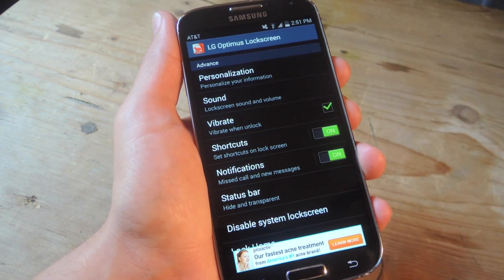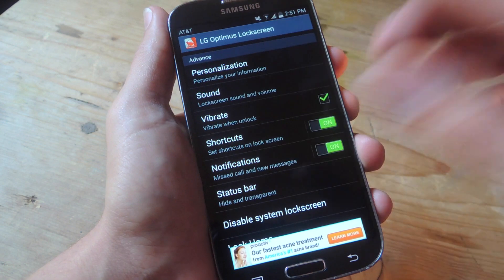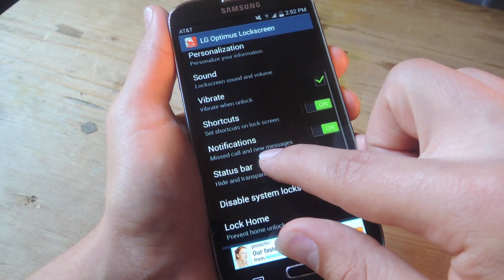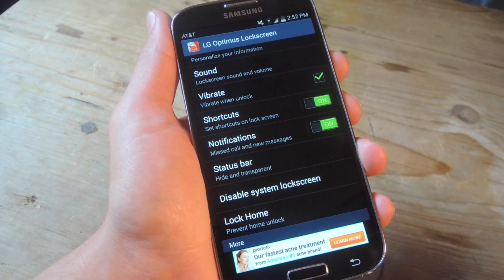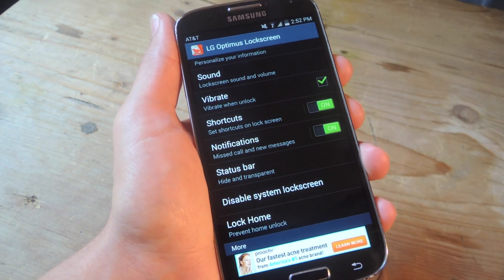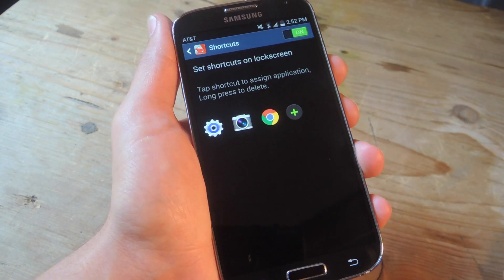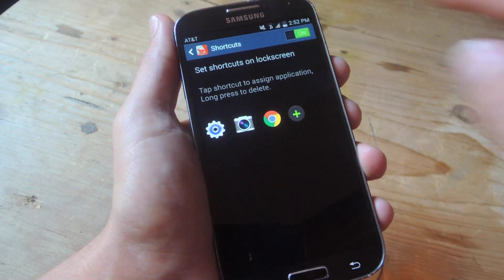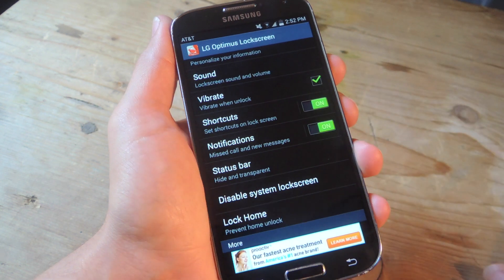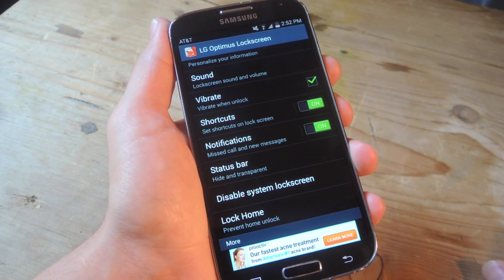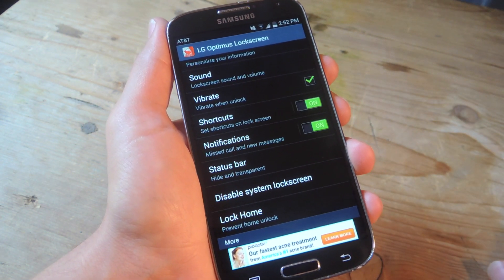All right, before we go into personalization, let's just go over some of these options. You have sound options like make a noise when you lock and unlock the device, vibrate when you unlock. There's shortcuts — you can apply applications if you want. You also have notifications if you want to enable these. You can see missed calls and new messages.